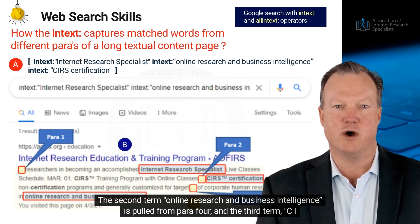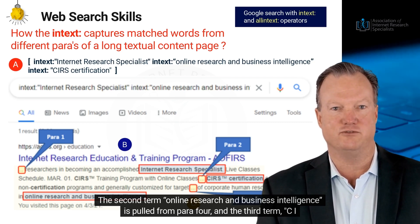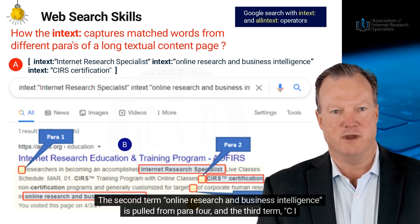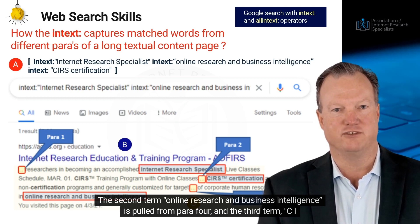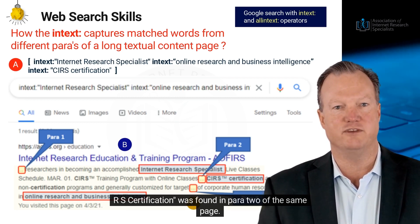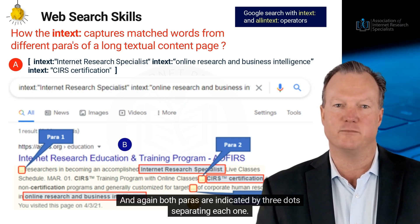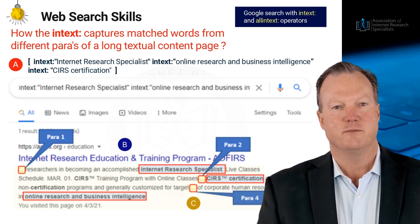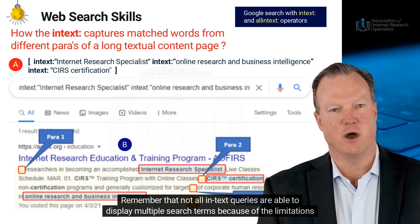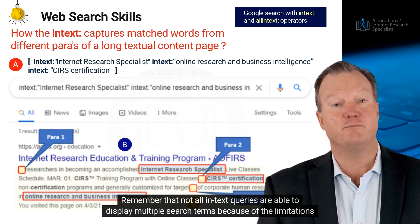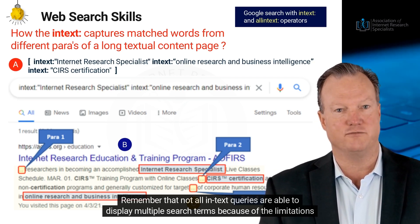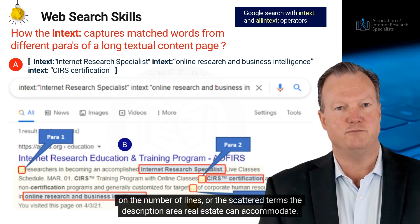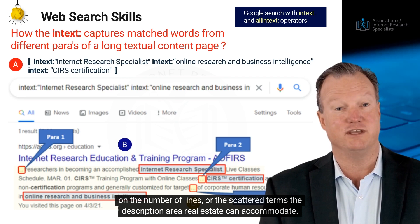The second term 'Online Research and Business Intelligence' is pulled from paragraph four, and the third term 'CIRS Certification' was found in paragraph two of the same page. Both paragraphs are indicated by three dots separating each one. Remember that not all in-text queries are able to display multiple search terms because of the limitations on the number of lines or scattered terms the description area real estate can accommodate.